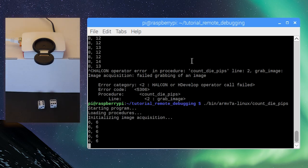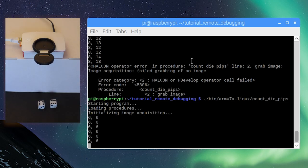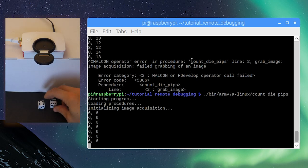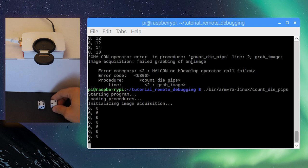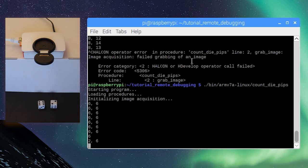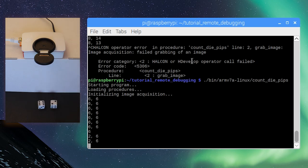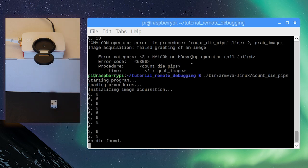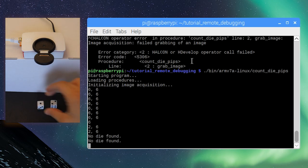Now, the correct number of pips is returned. This concludes this short introduction to debugging applications using HDEVEngine. Thank you for watching.